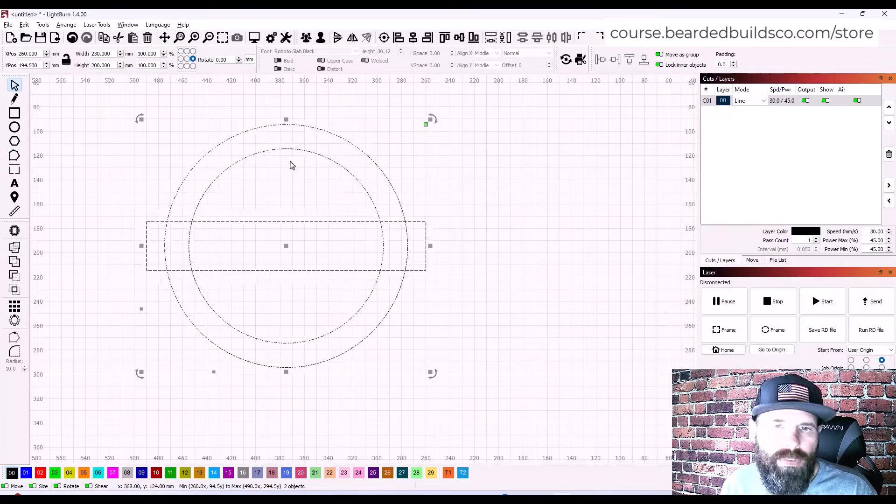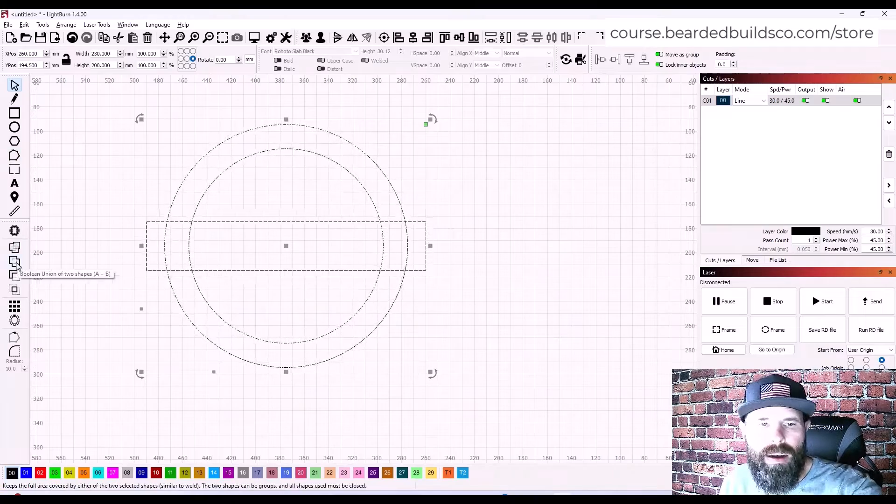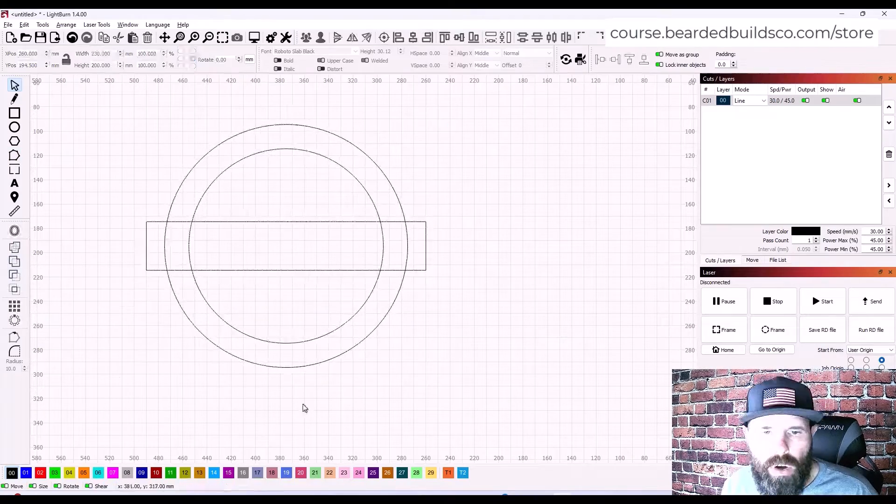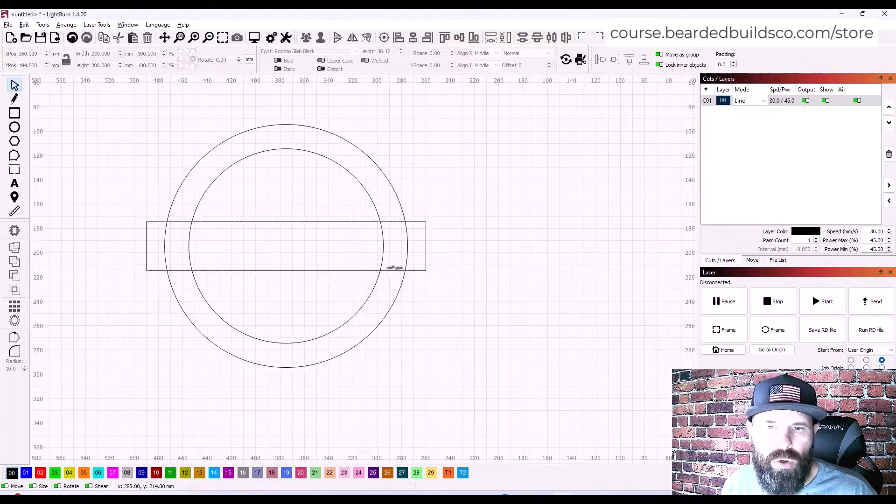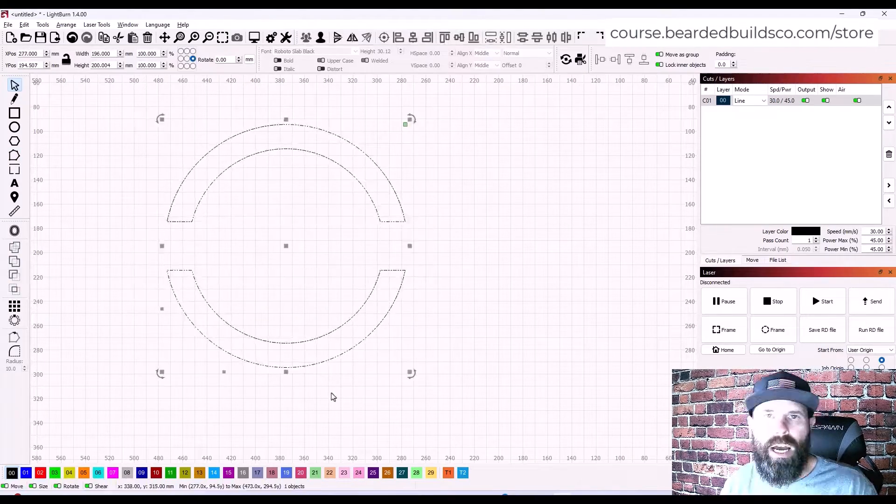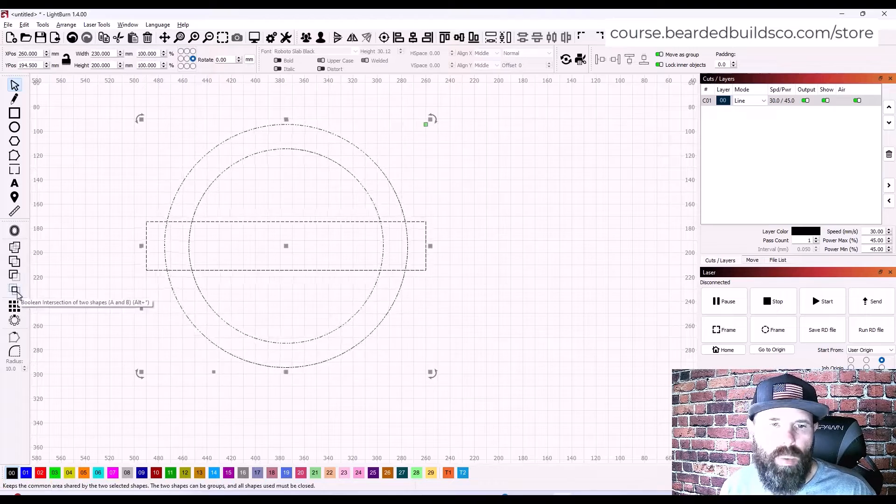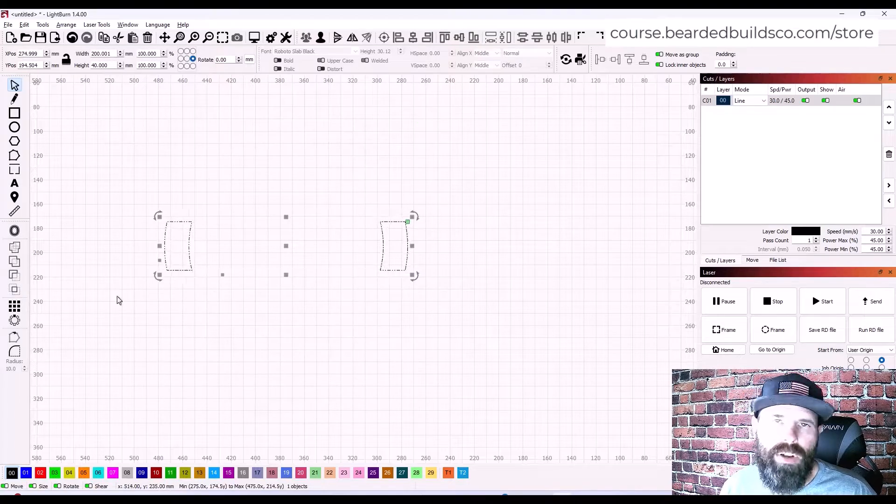Looking at Boolean operators, how they interact with each other, how to make sure that you're getting the shapes that you need to make your project unique.